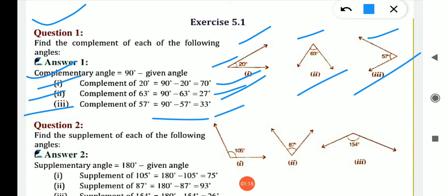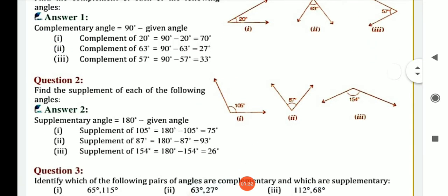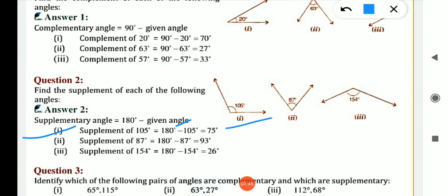Question number two is: find the supplement of each of the following. We know that the supplementary angle is the sum of 2 angles equal to 180 degrees. First is 105. What is the supplement of 105? 180 minus 105 — if we subtract 105 from 180 we get 75.